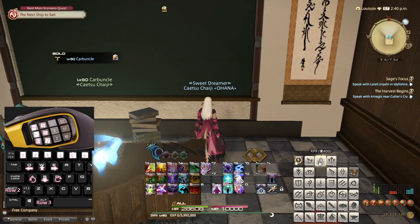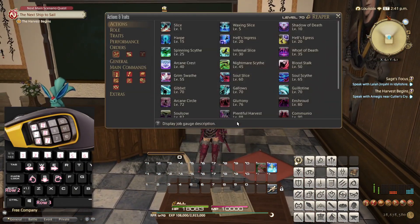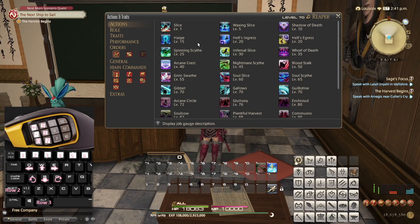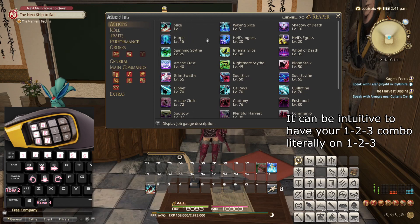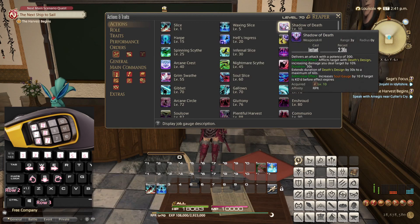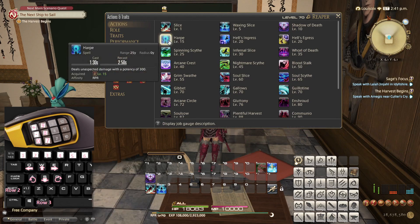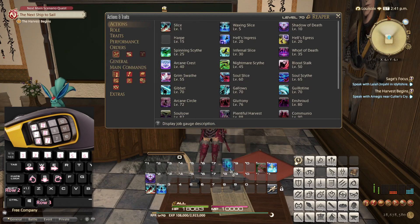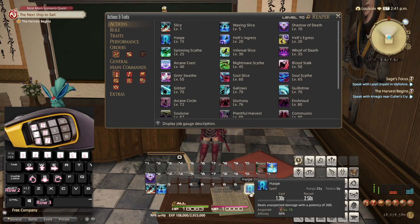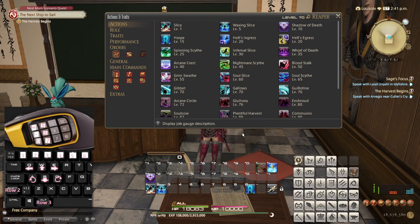Next let's look at Reaper. I might have a little bit less knowledge on this one but let's take it from the top. Slice is of course Step 1 of your 1-2-3 combo and Waxing Slice is your Step 2. Shadow of Death I already know is a debuff you need to reapply to your target regularly, so it makes sense to place it somewhere around here. Harpe is a ranged attack so you won't use it very much — I recommend placing it a bit further away. I like to have movement abilities around these parts, so I'll place it a little further away.